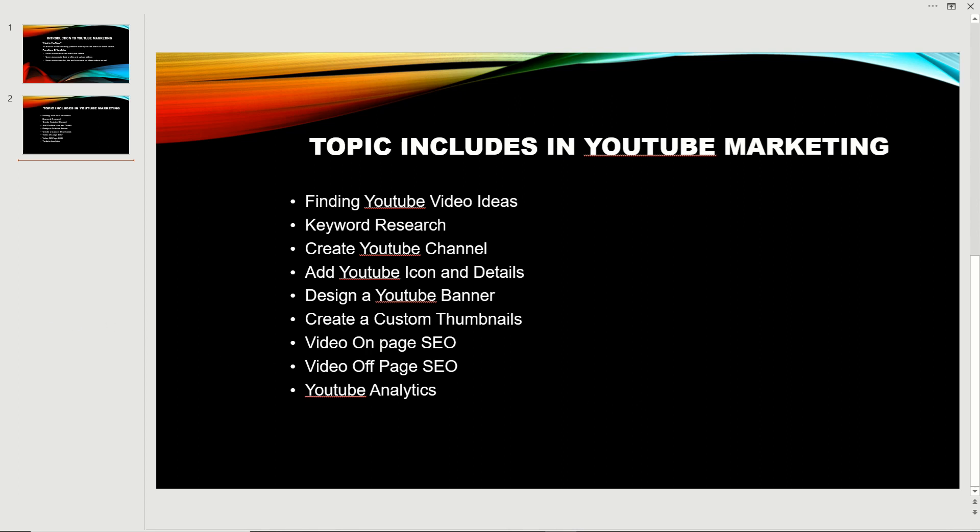The next one is off-page SEO, like social sharing, social bookmarking, and other types of backlinks we're going to build. This will help you rank your video on Google video search, so you will get views from Google as well as any other search engines.